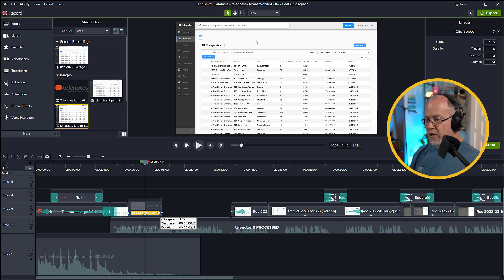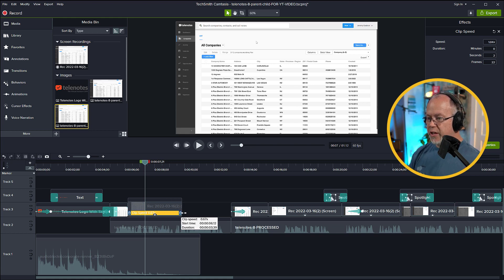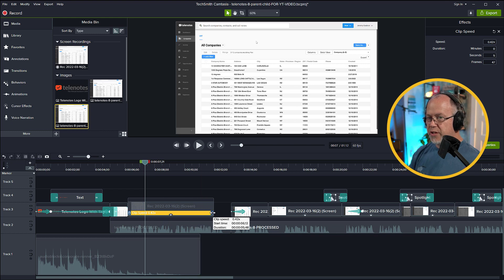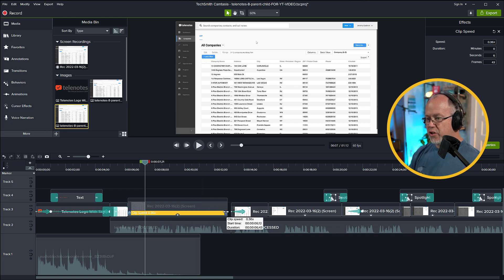We want to stretch this selection over this time period. We click here, we'll see the two double arrows on either side, and we're going to click and drag this. And as we do this, you can notice that the clip speed number is going down.